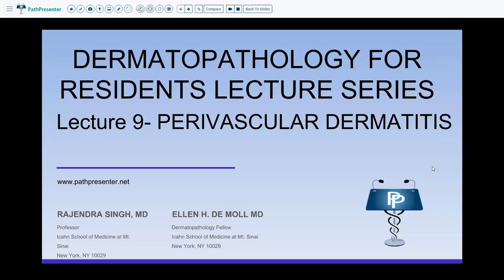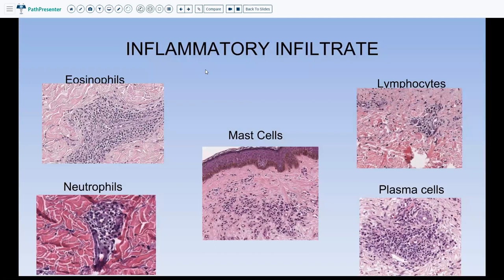Today, continuing the Dermatopathology for Residents series, we are on lecture number 9: Perivascular Dermatitis. When you talk about perivascular dermatitis, the first thing to think of is what kind of inflammation you see in the dermis. You will usually see a lot of lymphocytes, but you need to go high power and determine if it is purely lymphocytes or if there are admixed eosinophils, predominantly neutrophils, mast cells, or plasma cells. Based on that, you can narrow down your differential diagnosis.